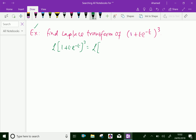Expanding 1 plus t whole cube gives: 1 cubed is 1, plus 3 times t, plus 3 times t squared, plus t cubed. So the full expression becomes: e power minus t plus 3t e power minus t plus 3 t squared e power minus 2t plus t cubed e power minus 3t.